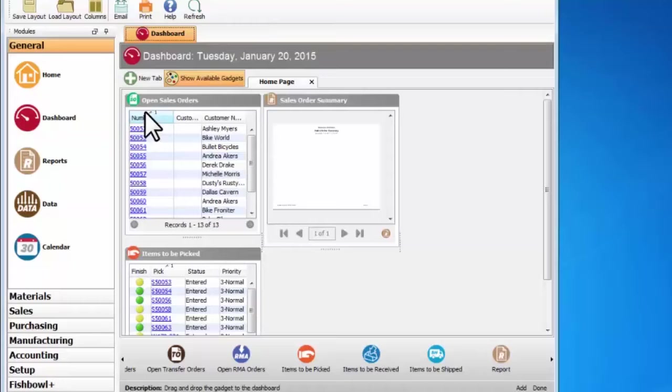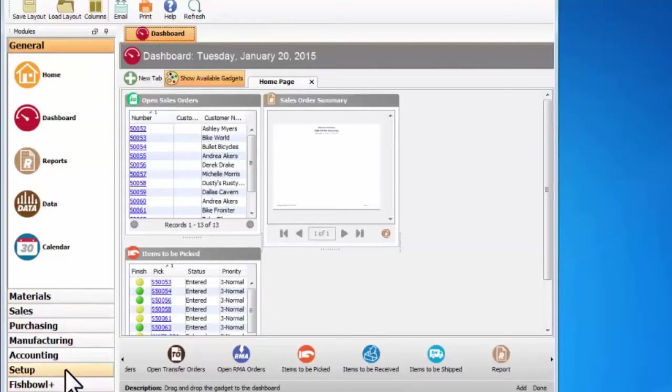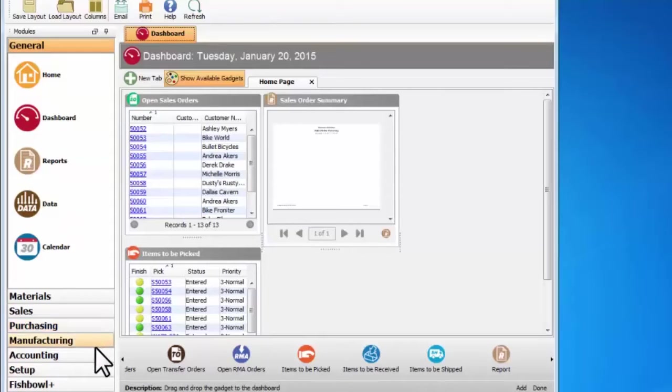Over here on the left we have the different module groups. So we have general, materials, sales, purchasing, manufacturing, accounting, and setup.